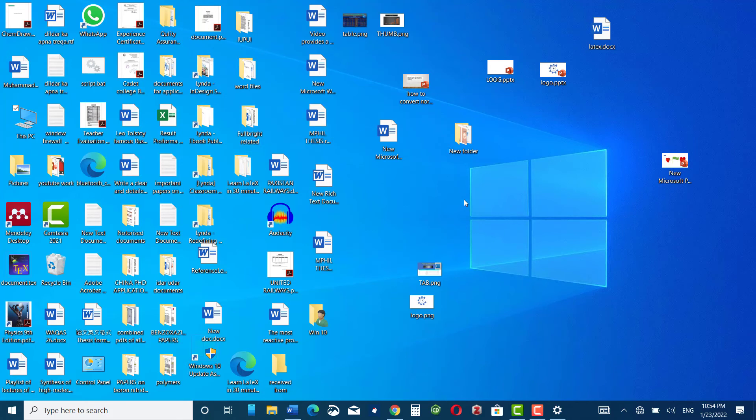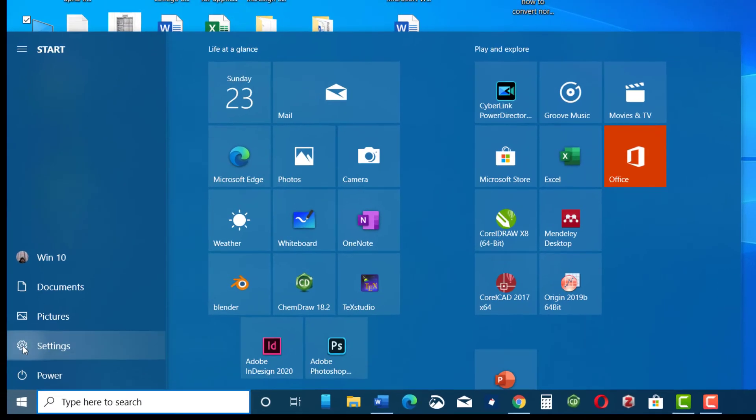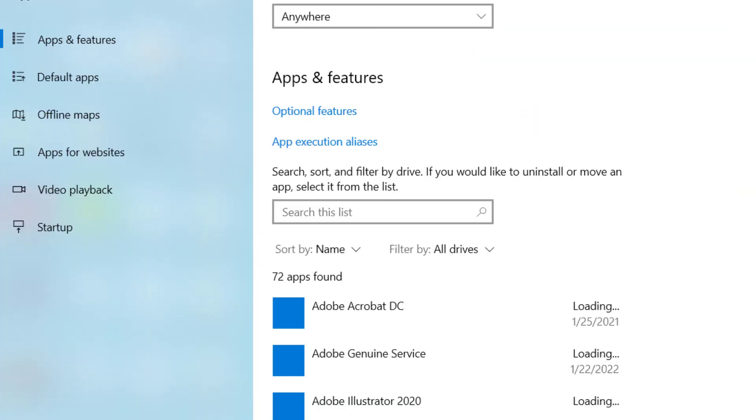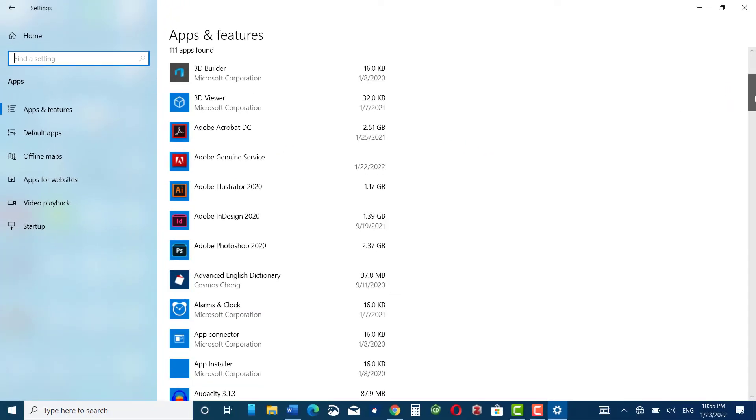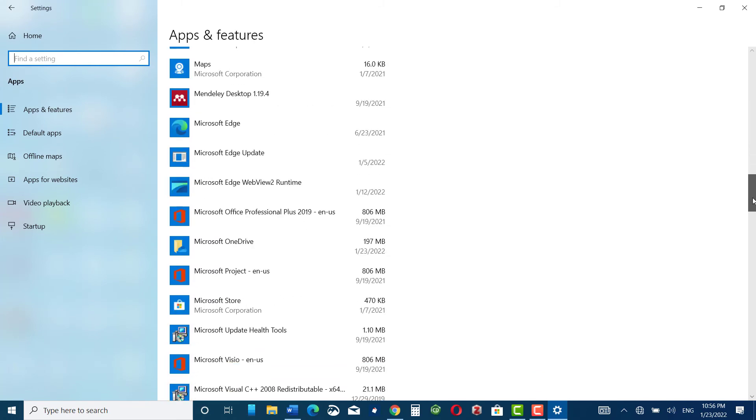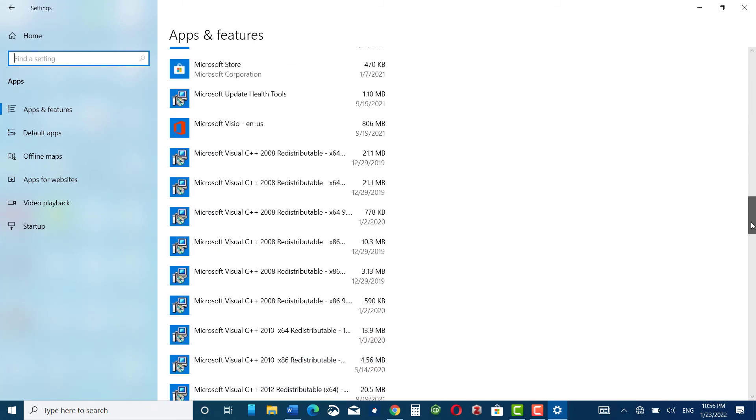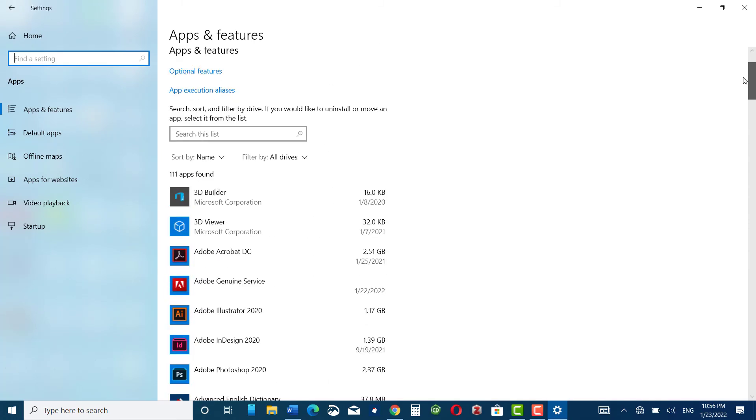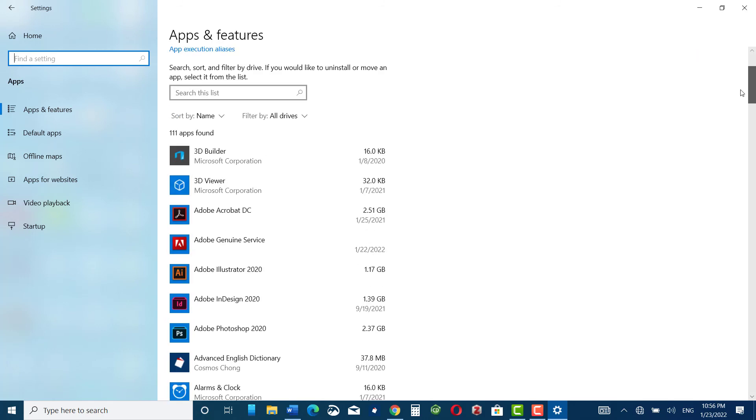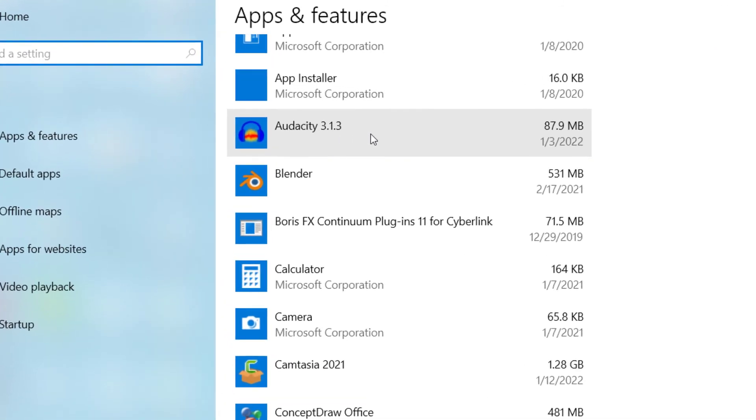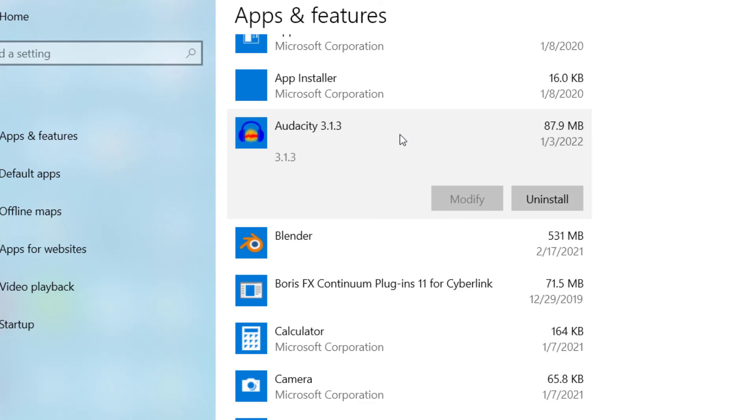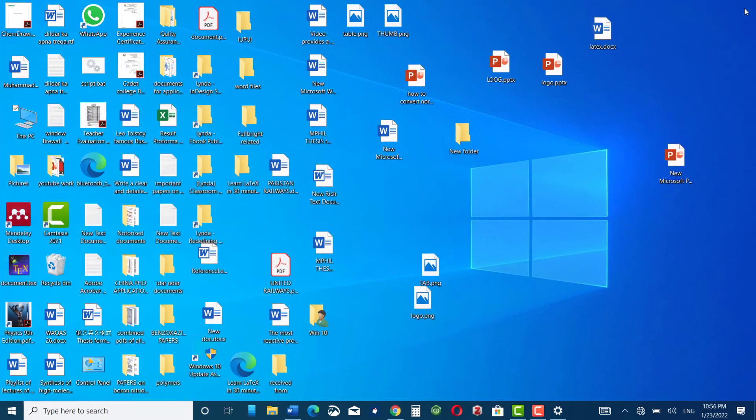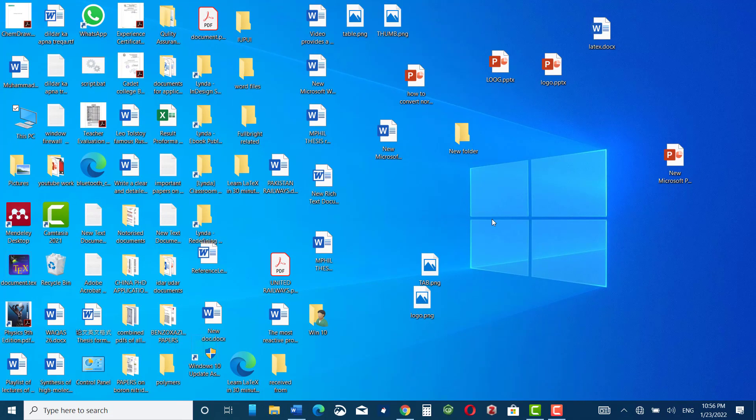Lastly, click on settings, click on apps, and here you have all your apps listed in alphabetical order. If you see some of these are not required by you then you can delete them. For example, I don't want this software Audacity. I would click over it and I will click on uninstall. Audacity uninstall complete, now press OK, and you are almost done with your job.